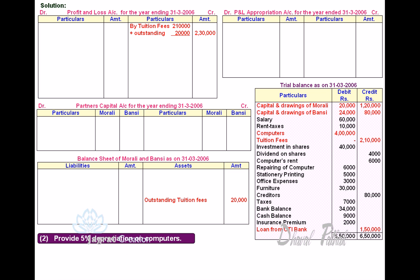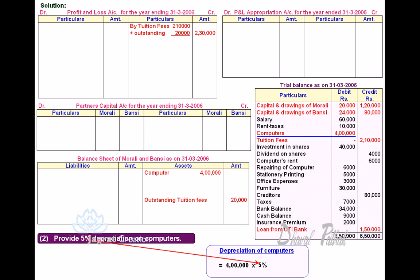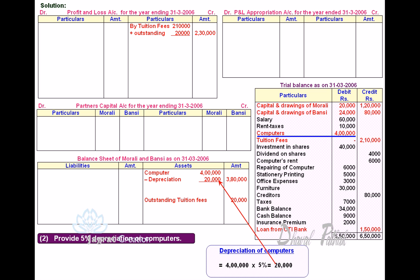Next, provide 5% Depreciation on Computers. Balance of Computers is 4 lakhs. Calculate 5% thereon: 4,00,000 into 5% amounts to 20,000. Deduct depreciation from 4 lakhs and debit that to Profit and Loss Account.